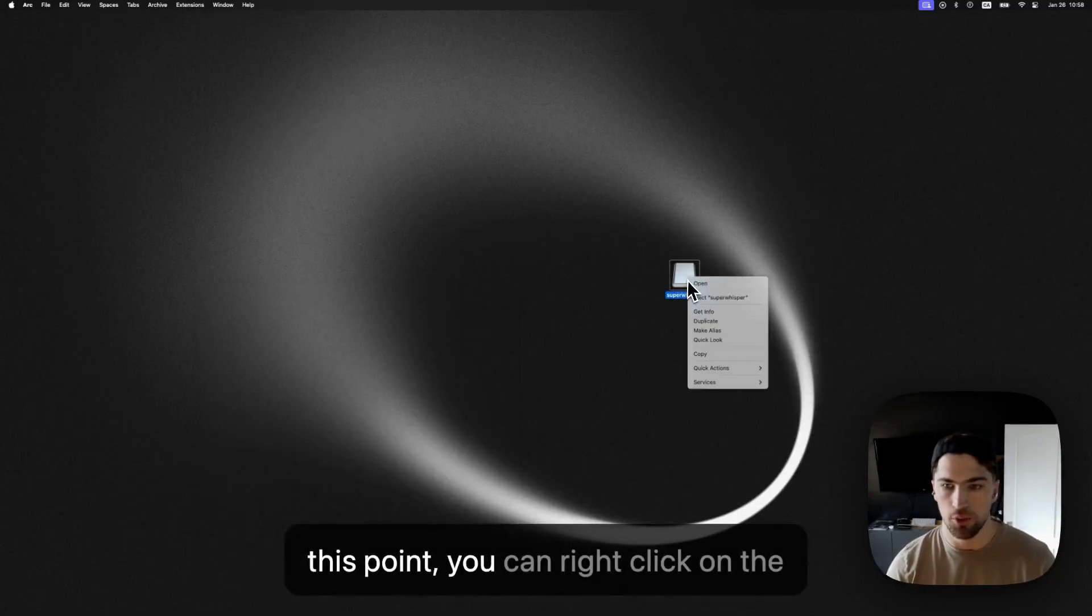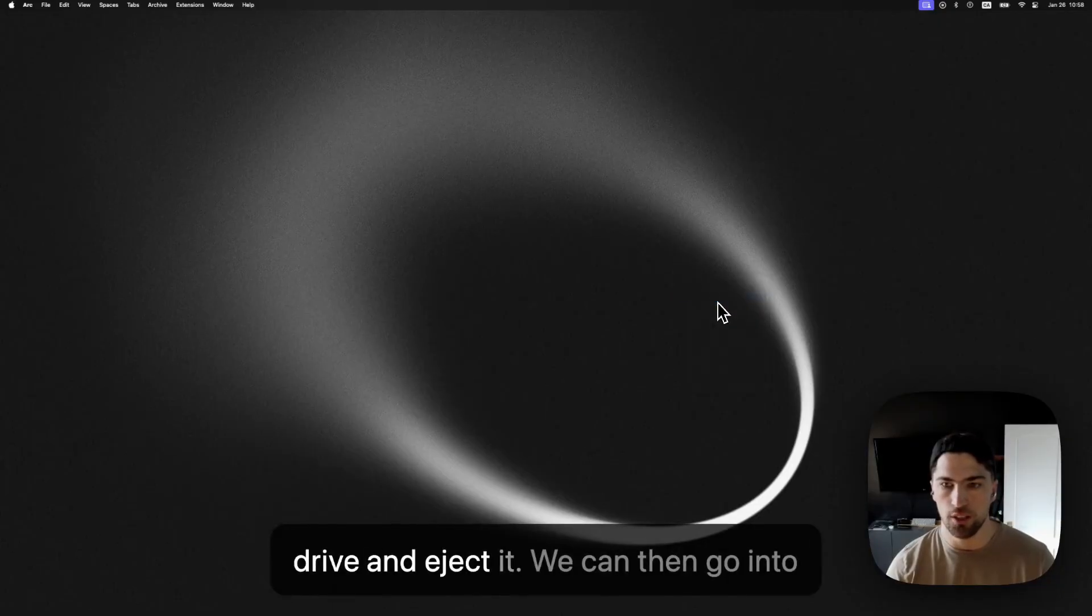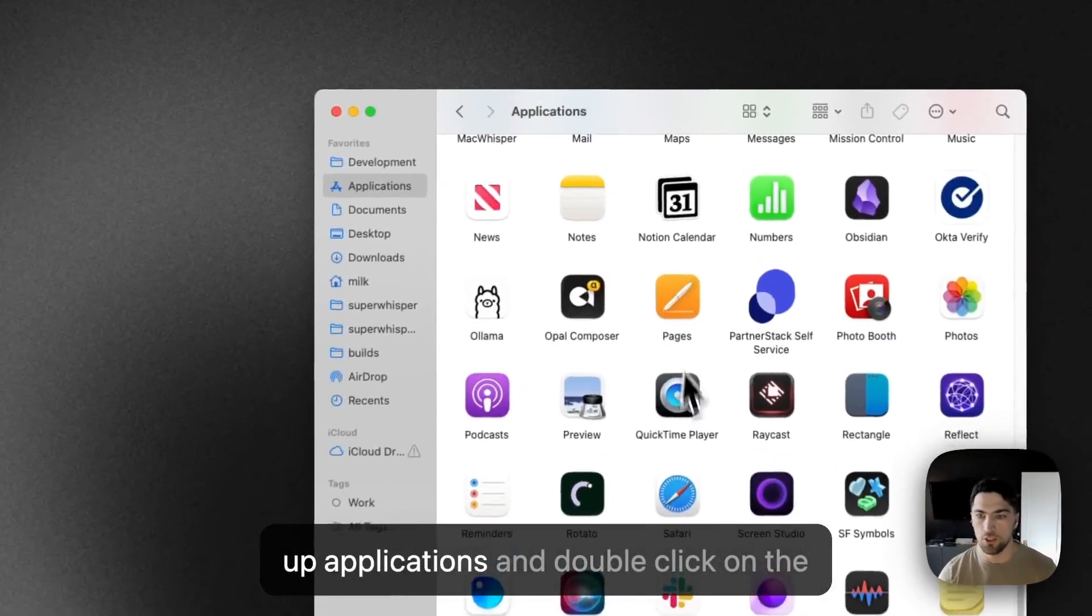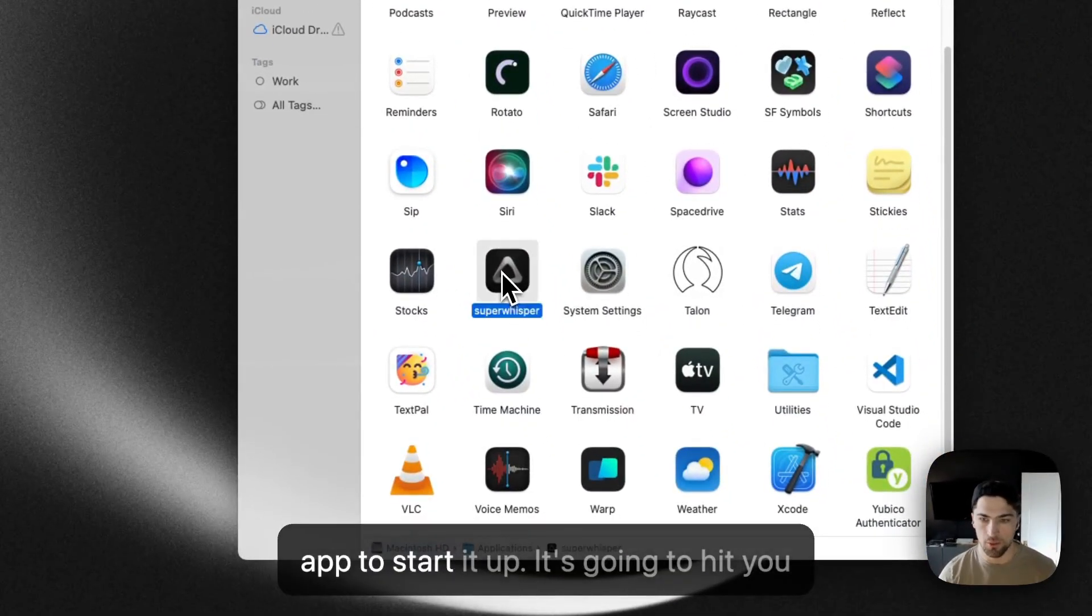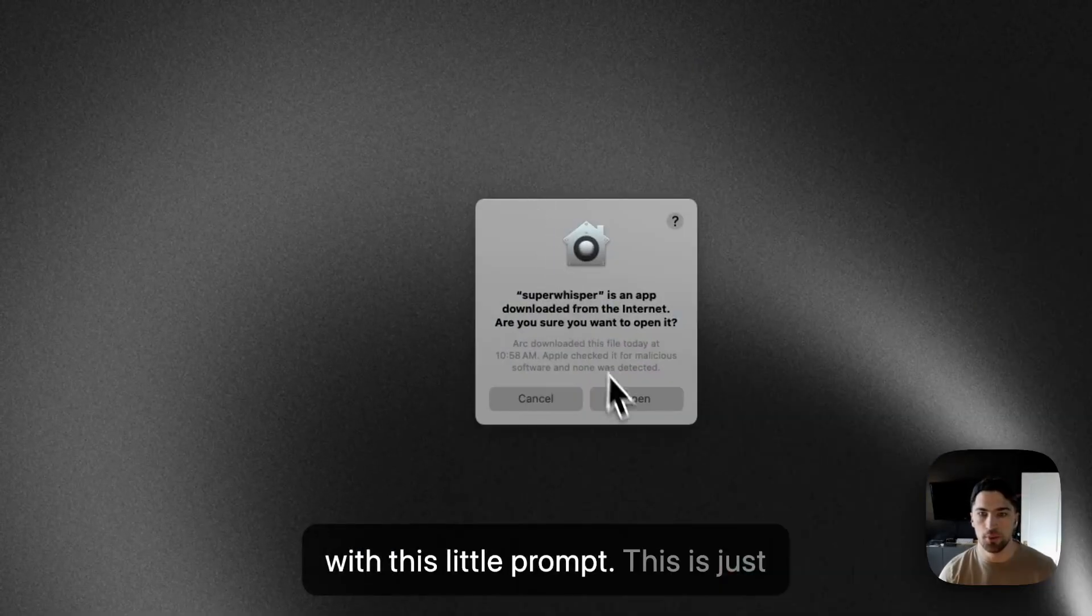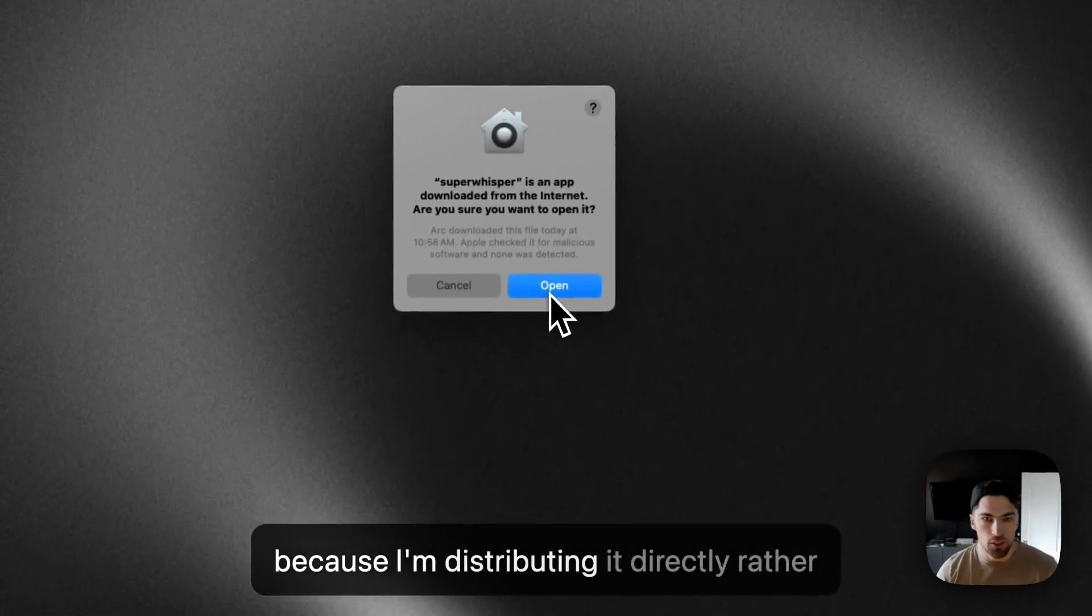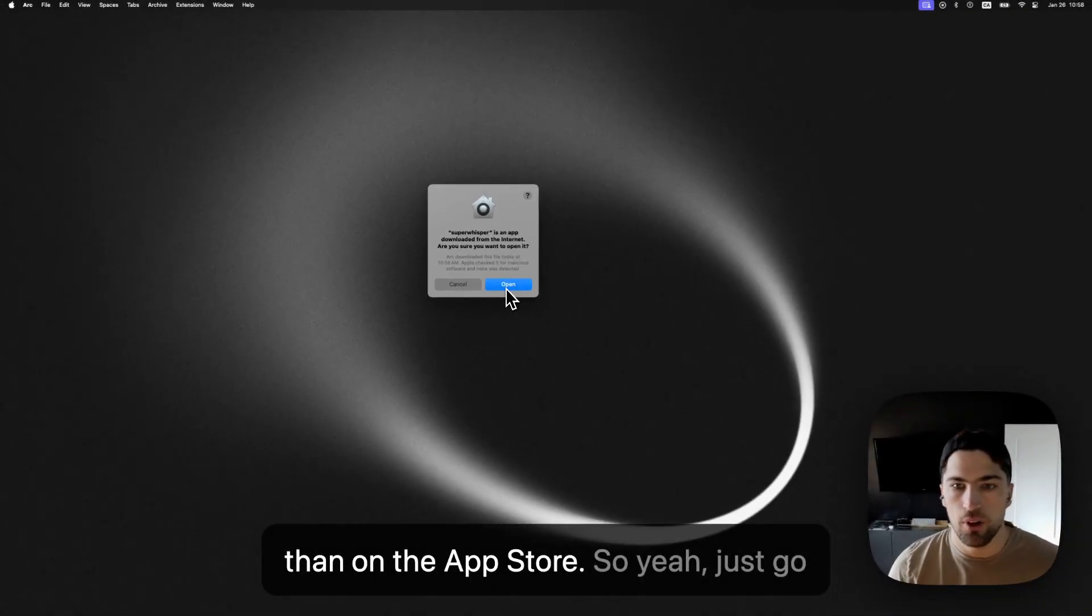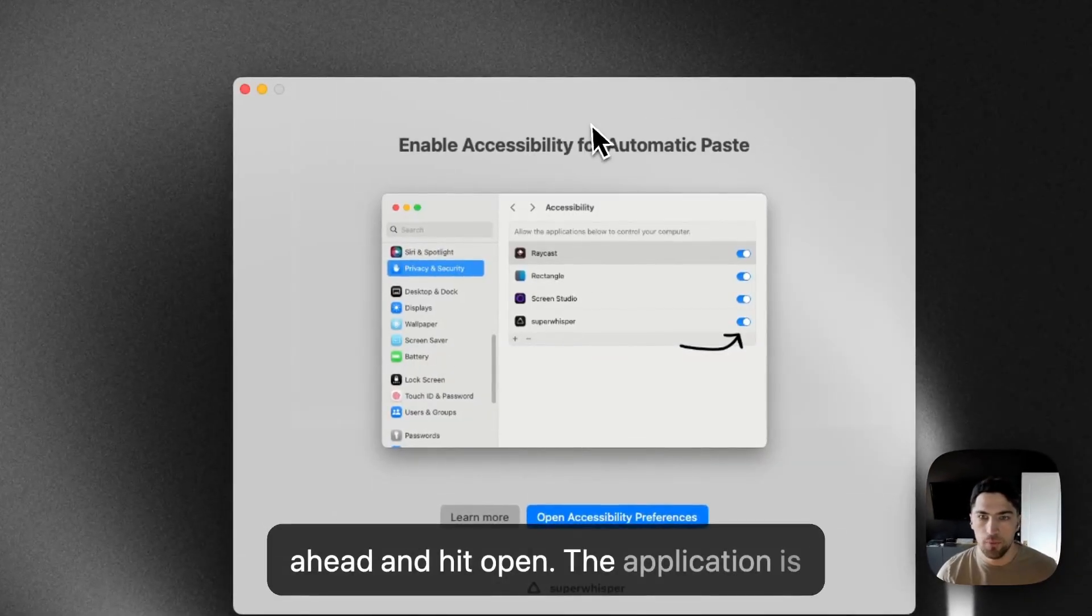At this point, you can right click on the drive and eject it. We can then go into Spotlight or Finder, open up applications and double click on the app to start it up. It's going to hit you with this little prompt. This is just because I'm distributing it directly rather than on the app store. So yeah, just go ahead and hit open.